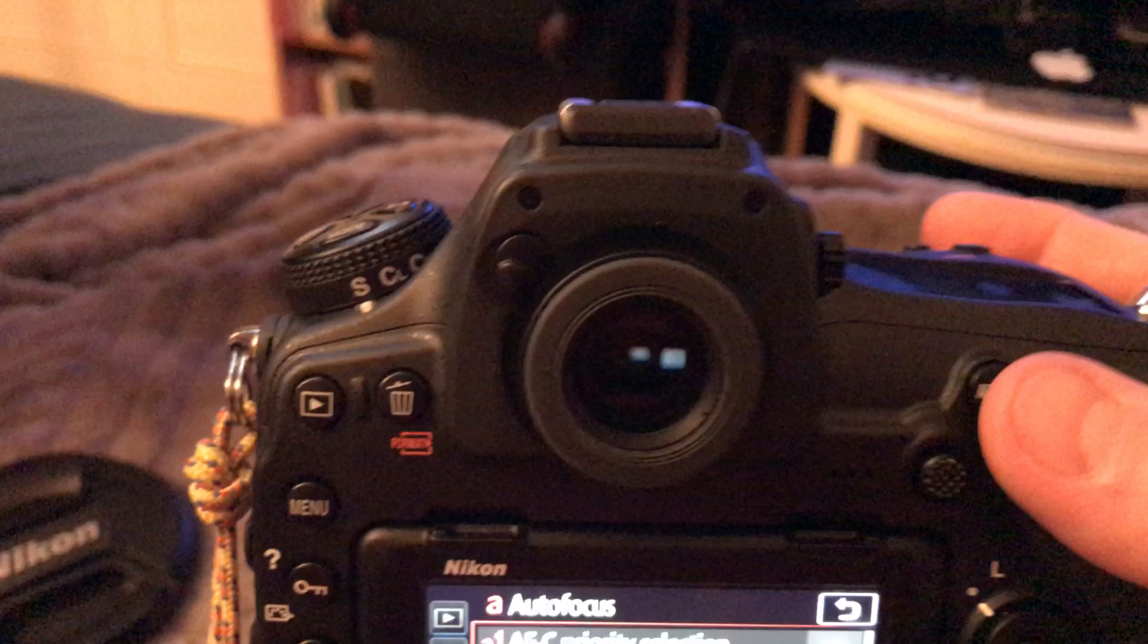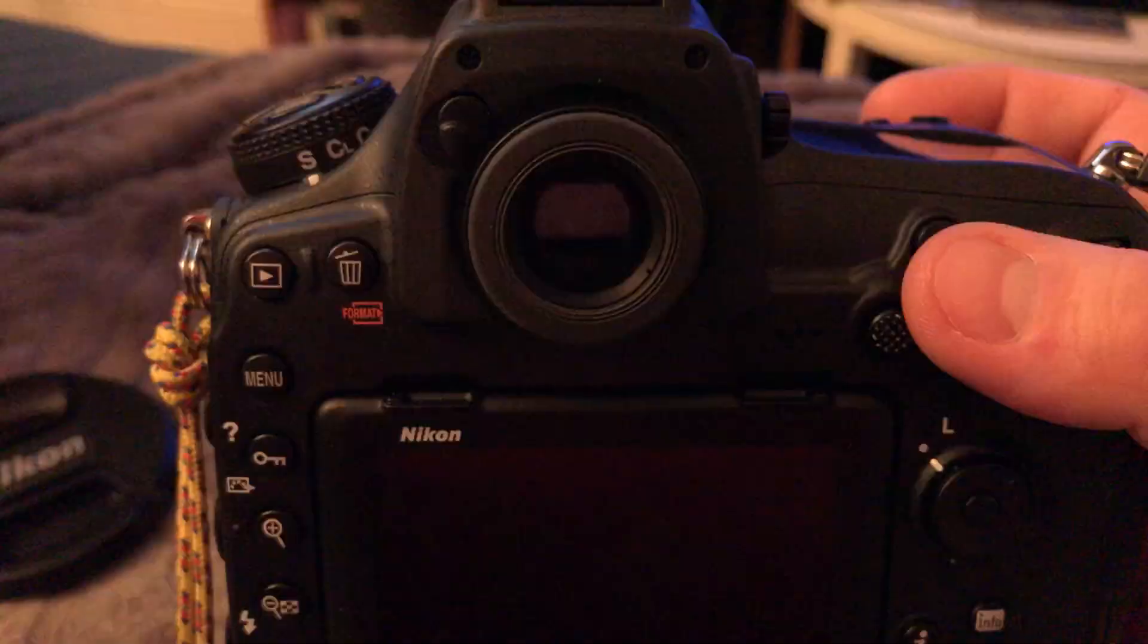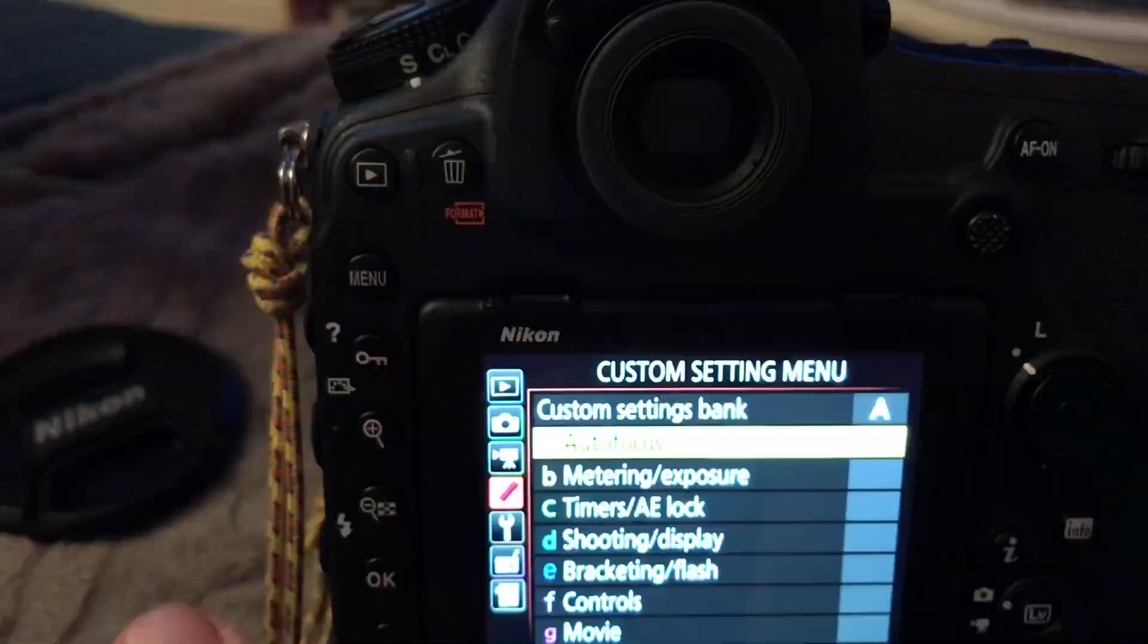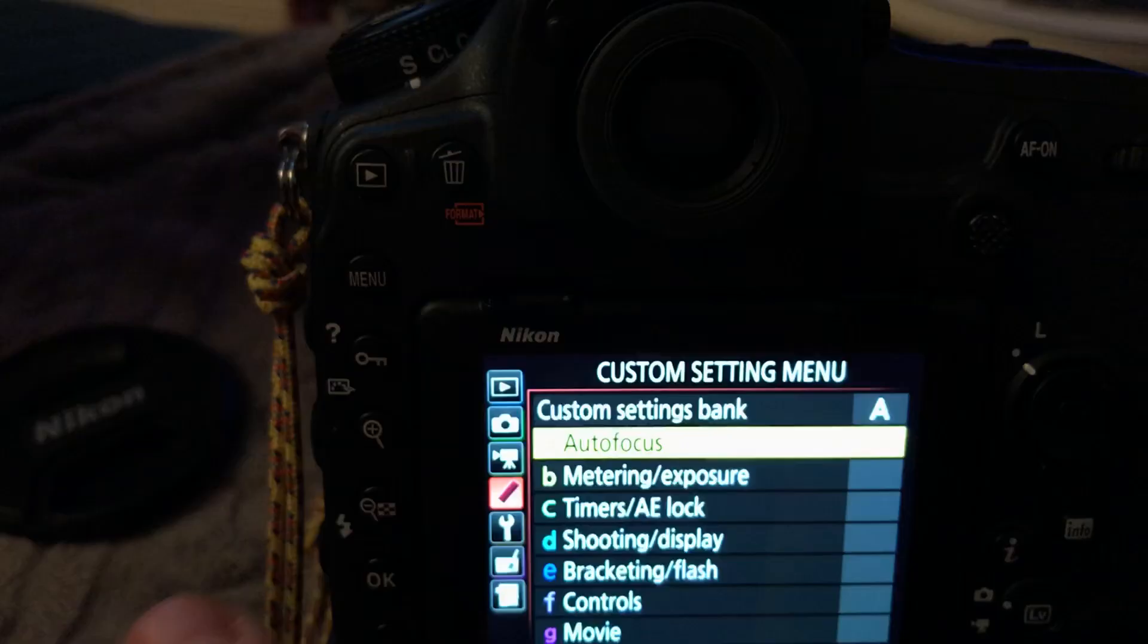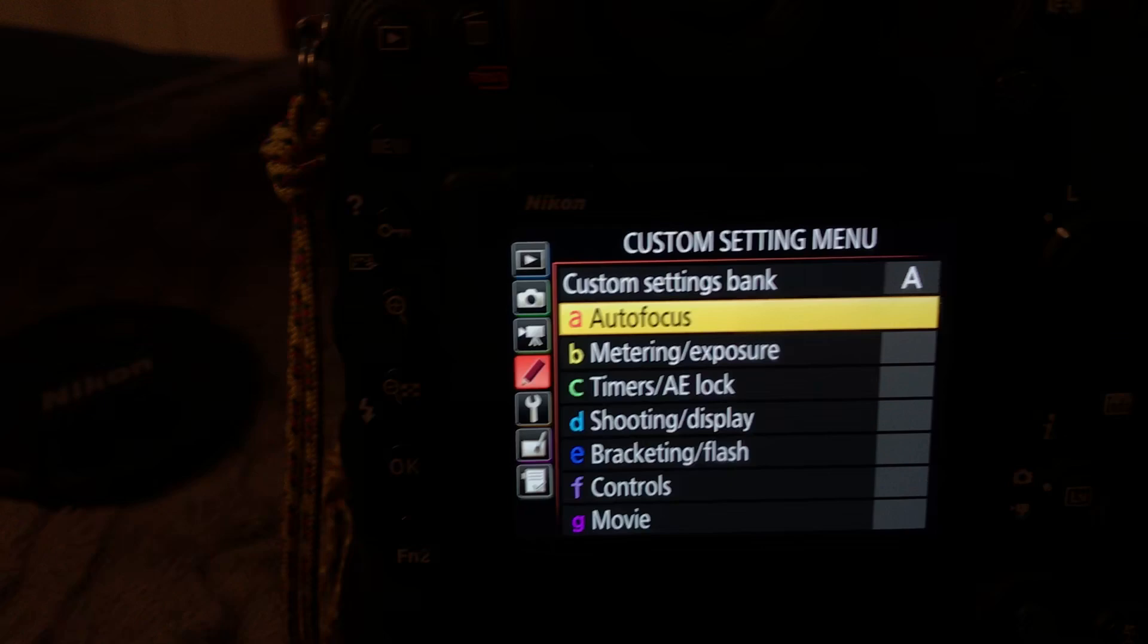Now you have back button autofocus for autofocus, and then fully release of your shutter, full depressed for taking the shot. This is how I've had all my Nikon set up now for a long time.